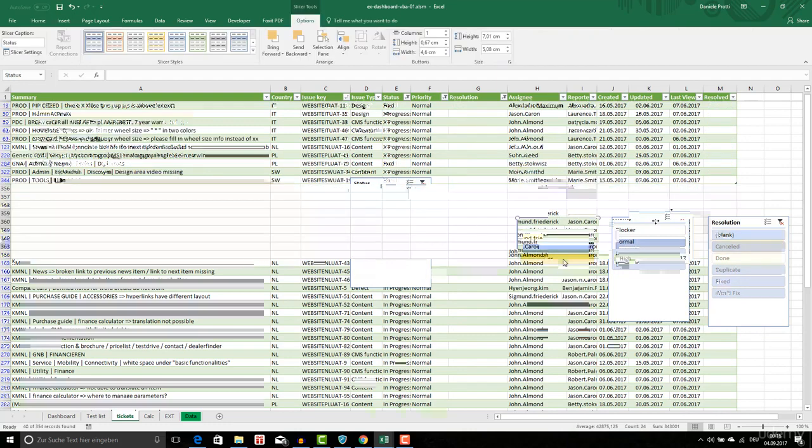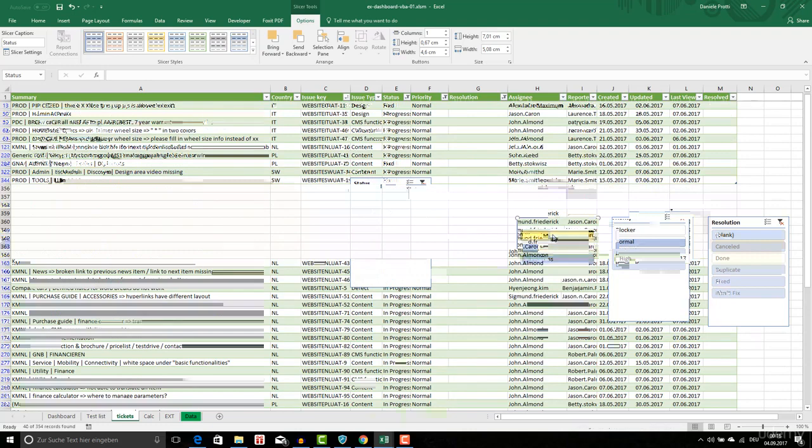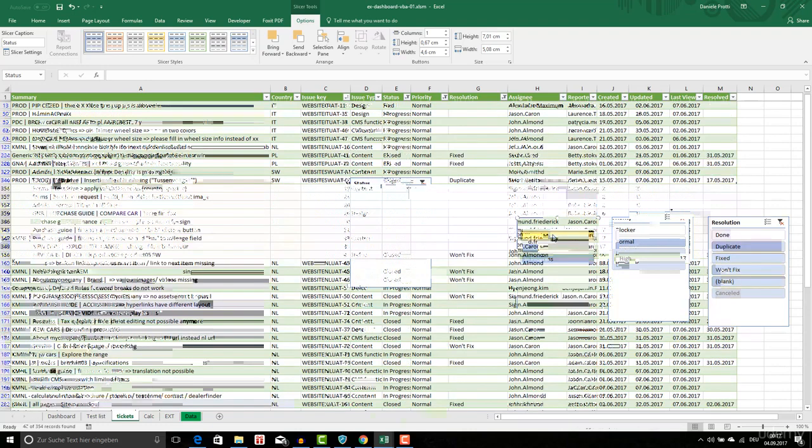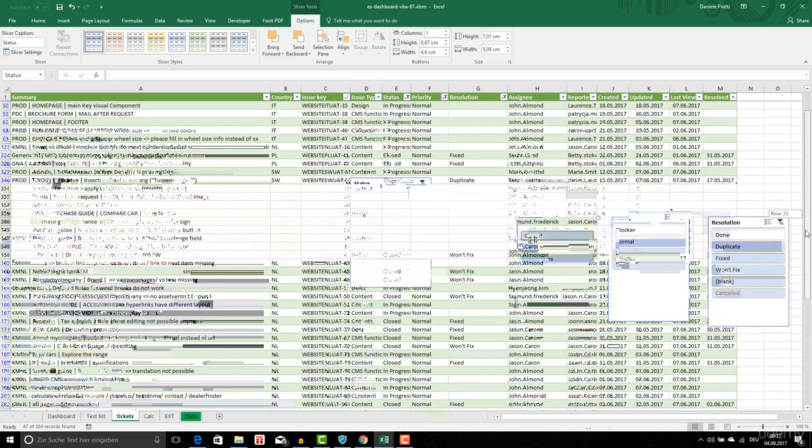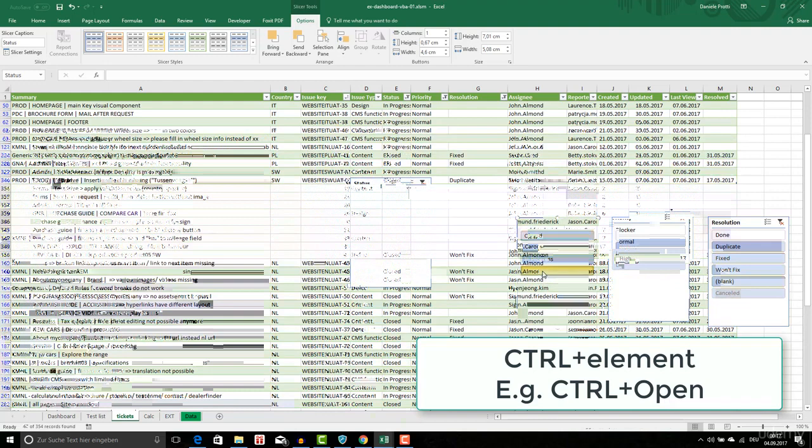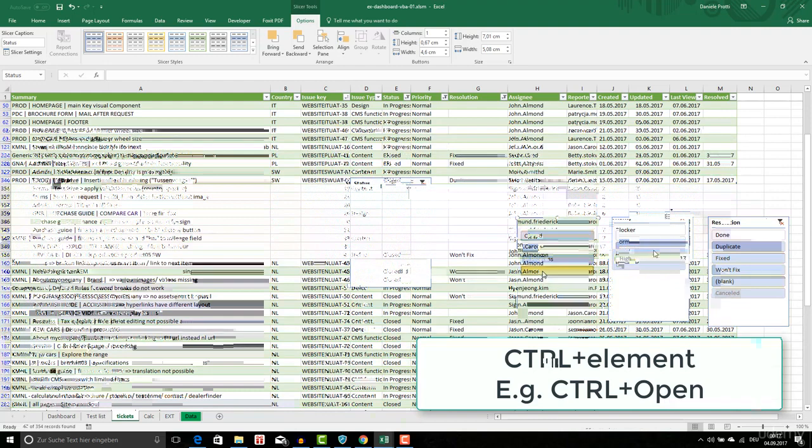I see those that are in progress. If I click on control and then on another element I can see the normal priority here, and the status is closed and in progress. If I click on control open, I also see the ones that are open. And here again we have low and normal.